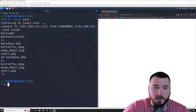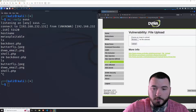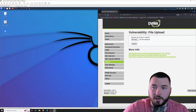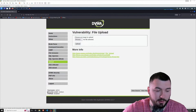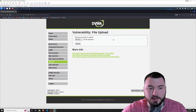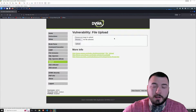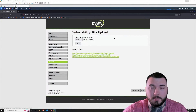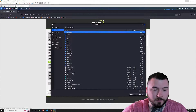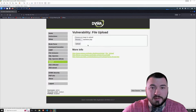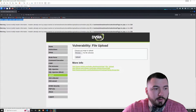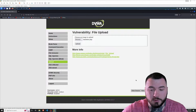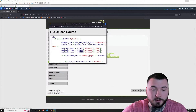Moving on to the medium example. As you can see, my security level is set to medium and I'm on the upload page again. Let's see if we can upload our previous backdoor created with MSFvenom. I'll browse to backdoor.php and select it. As I click upload, we get an error at the top left of the screen — it says your image was not uploaded. So what can we do to bypass these filters? Let's go ahead and view the source code first to see what kind of filters we're dealing with.